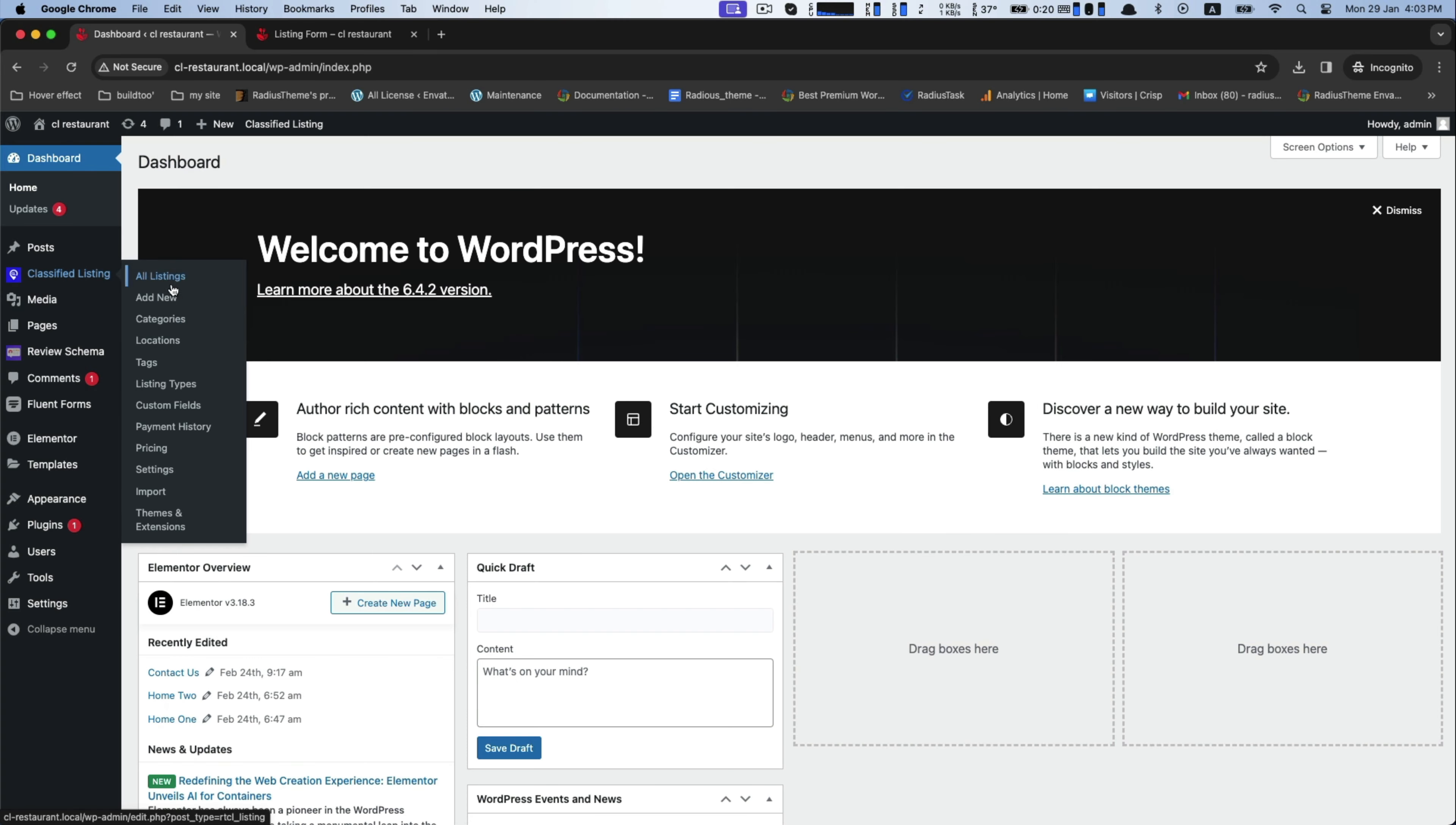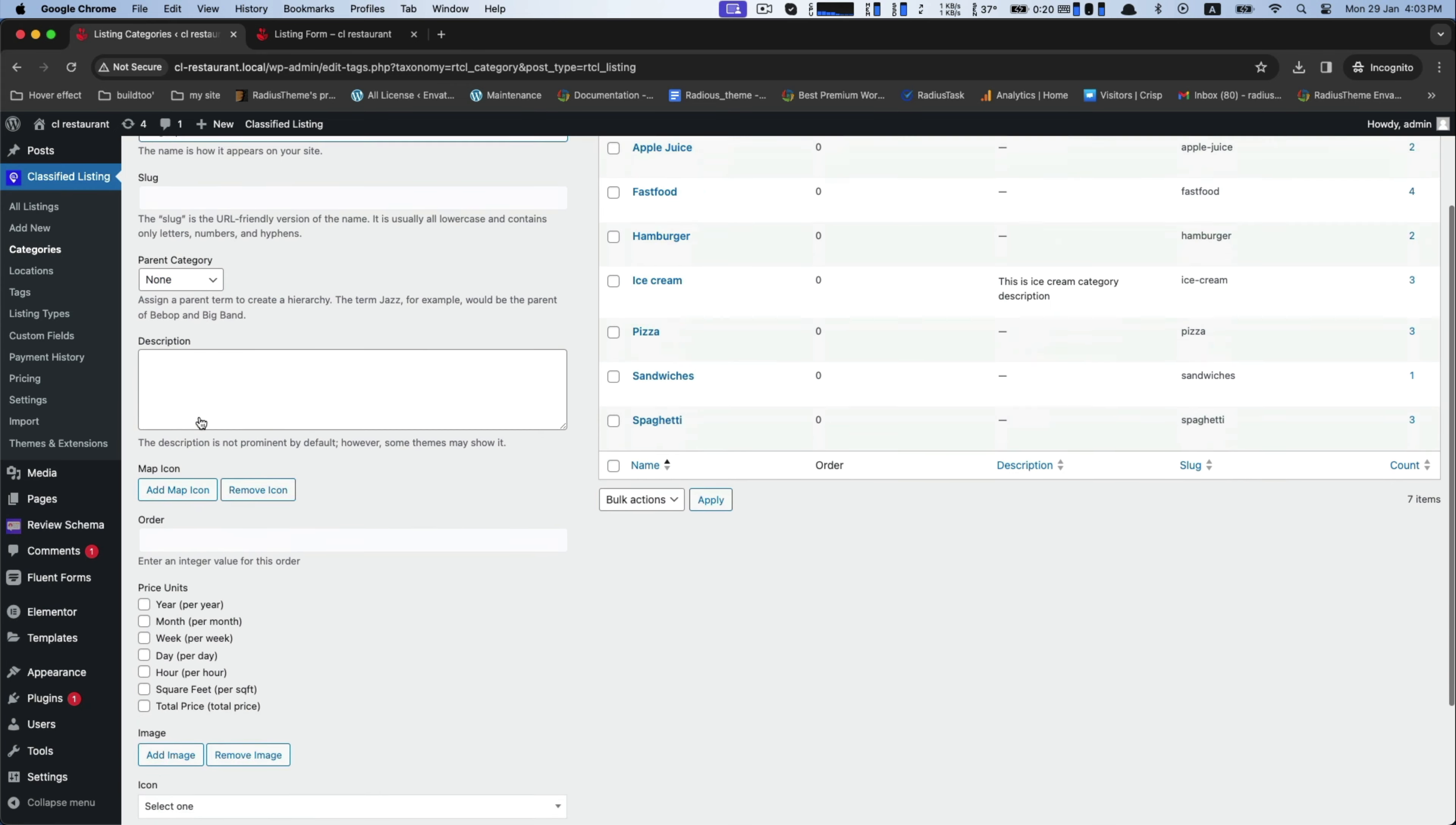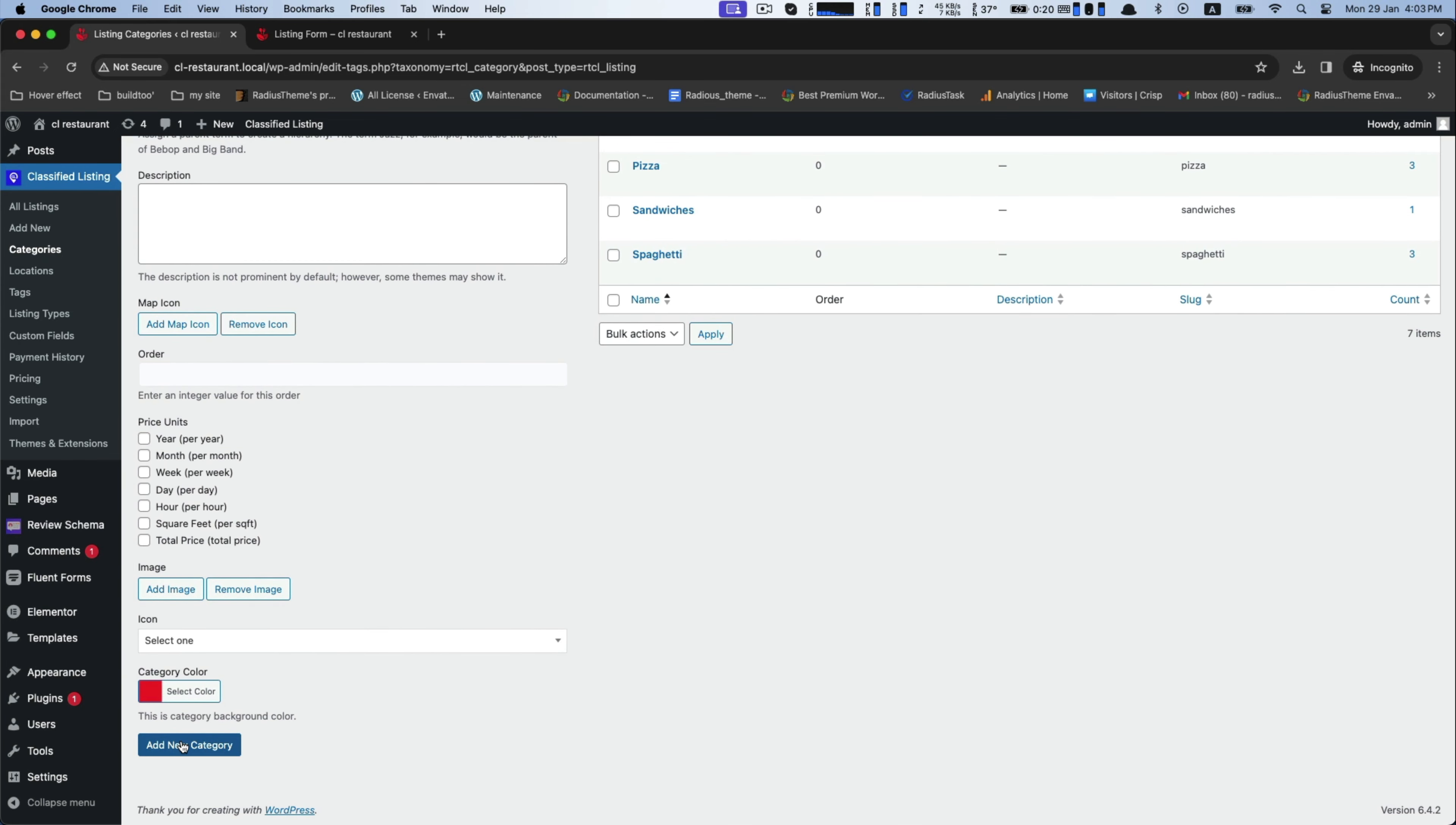Here you can add your category name for your goods and products, then click on Add New Category for saving.